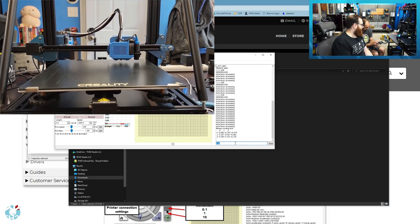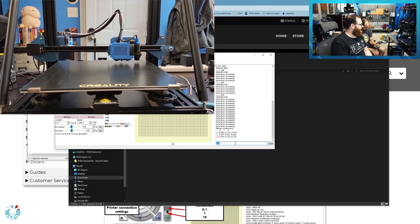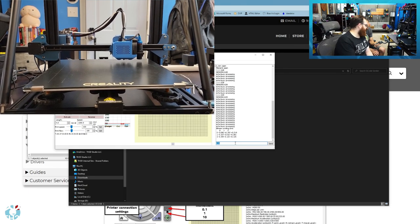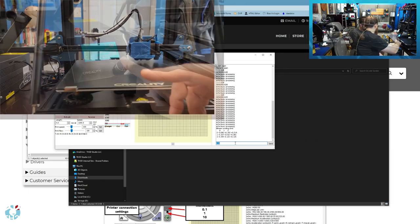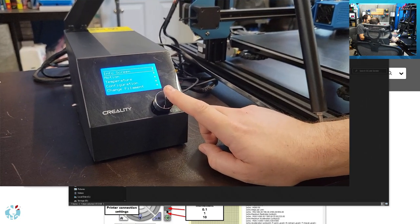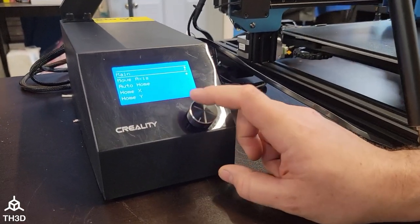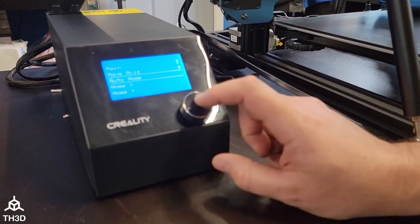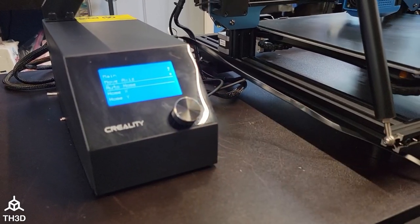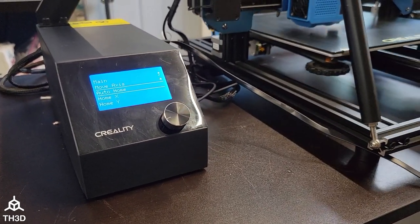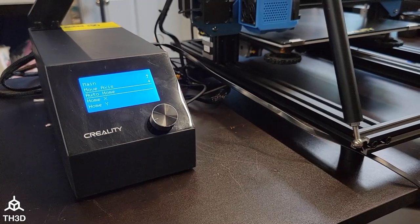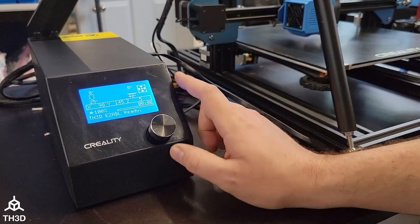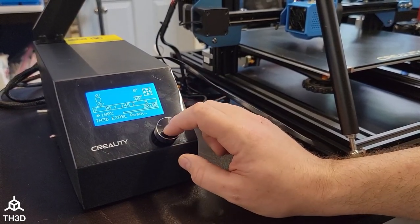We can see there it successfully completed its probing. And we can also do this from the printer LCD. If we press the LCD button, go to motion and then auto home, it will do a G28. And you can see the printer off to the side there homing. That does the same thing as sending a G28 from Pronterface.